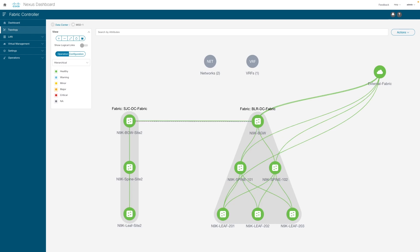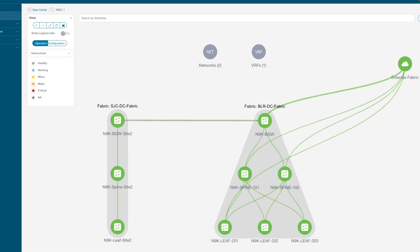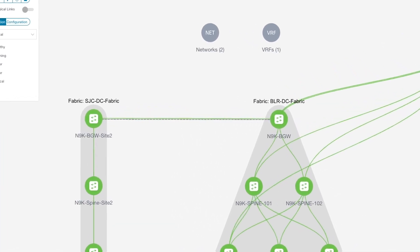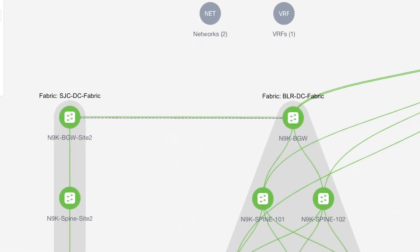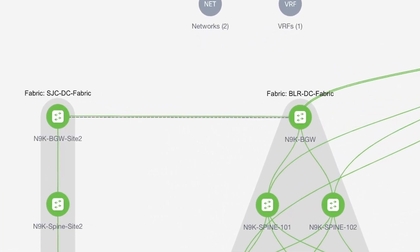Border gateways are essential in multi-site architecture. They not only provide connectivity to other sites but are also responsible for creating hierarchical overlay multi-site tunnels. Once the multi-site BGP EVPN tunnel is established, the connectivity is visible with the green line between the border gateways.